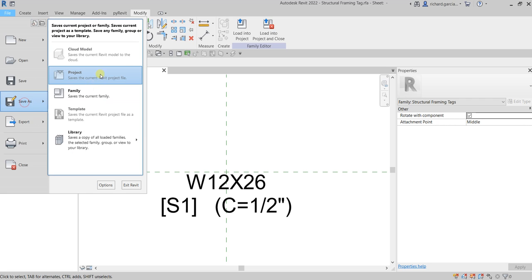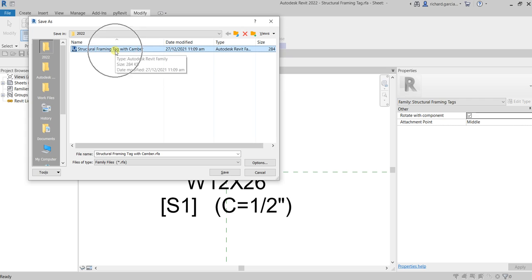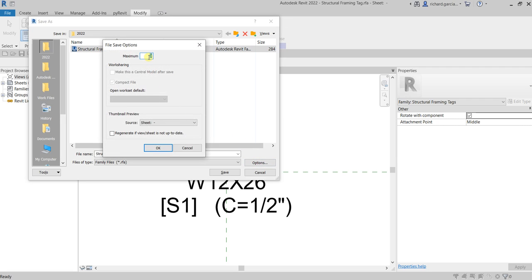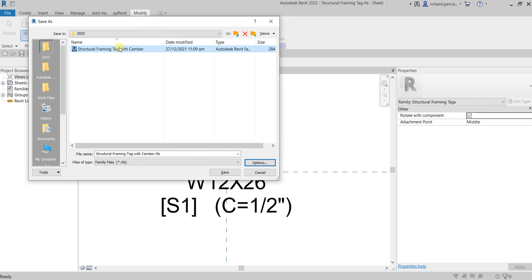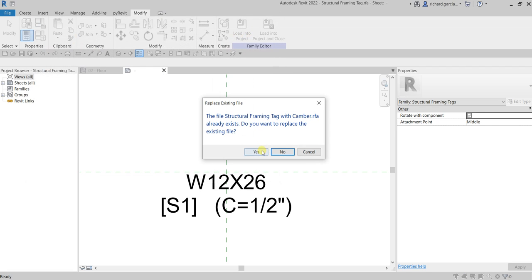Now the next thing that I'm gonna do is I'm gonna save as this so that we don't override the original family. I already created this a while ago to do the testing. Let me just change the maximum number. I'll just override, so let's just name it structural framing tag with camber and then save it.